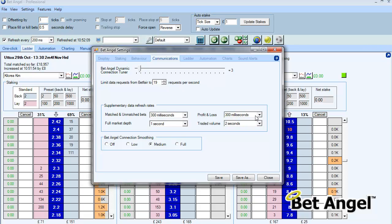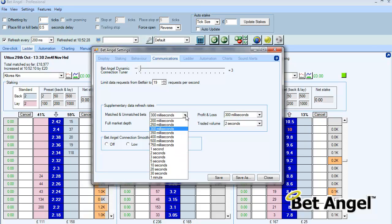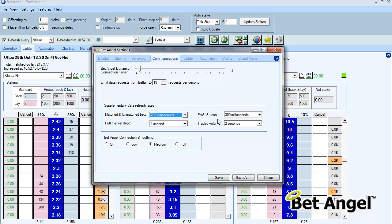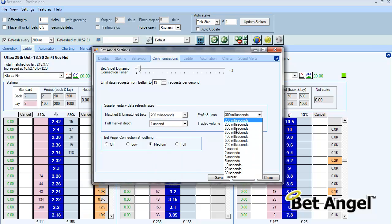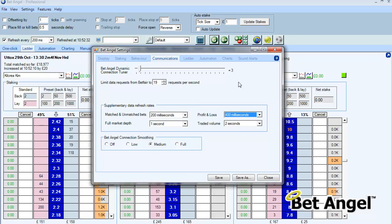You can see here we've also allowed you to decide what's important to you. We've put this within the config file before and defaulted it to certain settings. But if you want things to refresh faster or slower then you can set that from within here now. And that's completely under control. So if you want matched and unmatched bets to return faster than your P&L then you can do that.